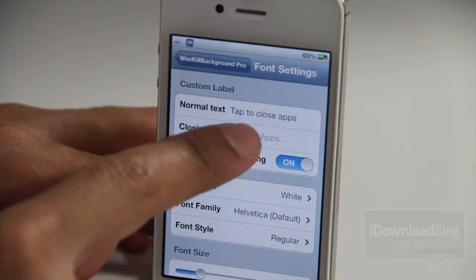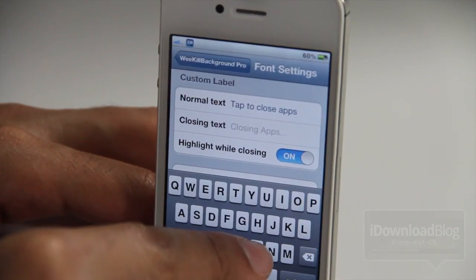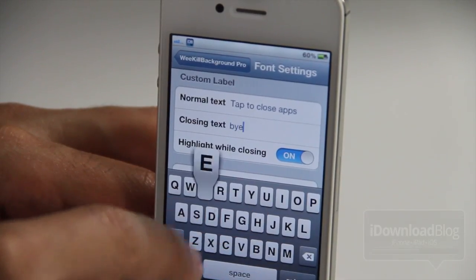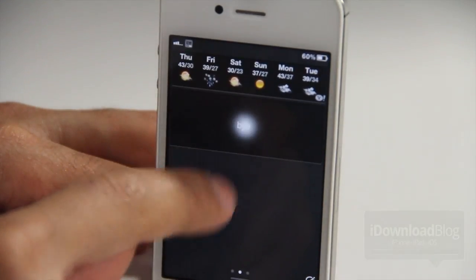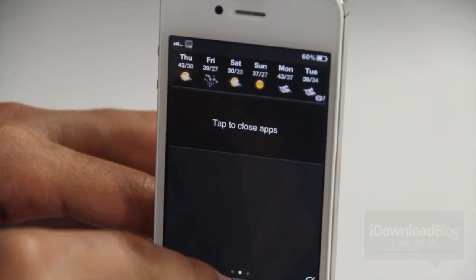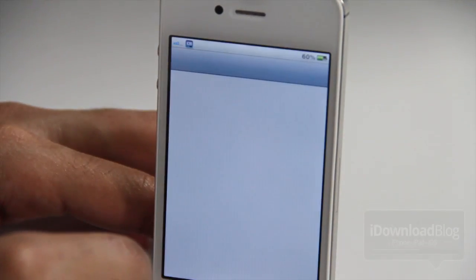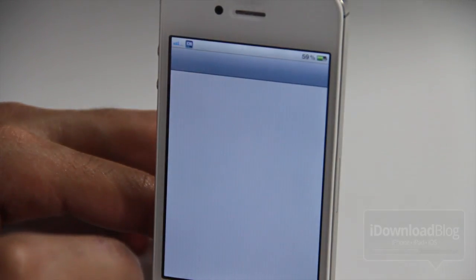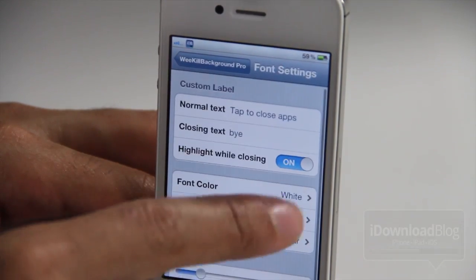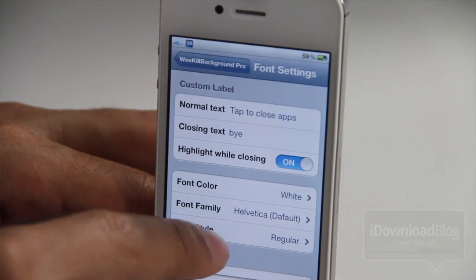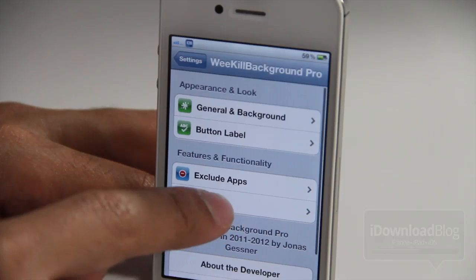Now button label also allows you to customize it. You can change the normal text, change the closing text — so when you actually close your apps and kill your apps, it actually changes. Really low level customization. You can change the font color, you can change the font family, the font style, the font size.